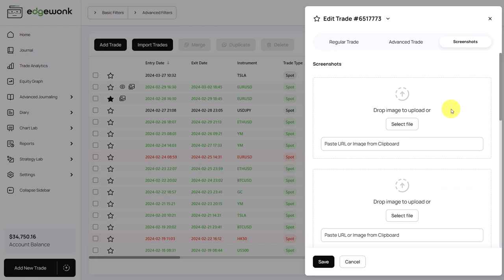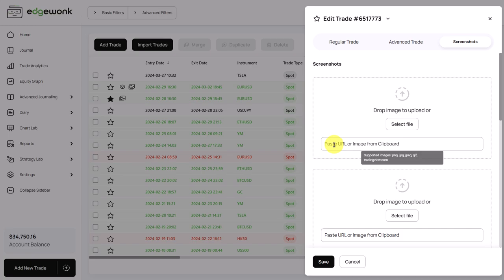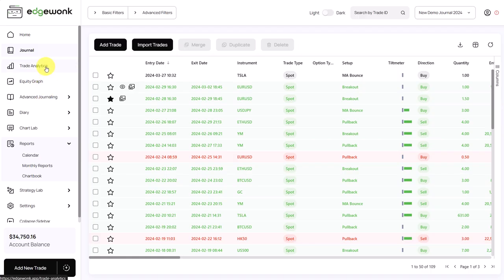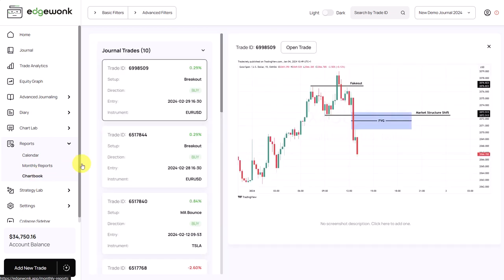You can also assign up to six screenshots per trade. You can either add a file from your computer directly to the trade, or you can paste a trading view link here and then we will process this automatically. You can access all of the trade screenshots that you've entered by going to reports and then go to chart book.